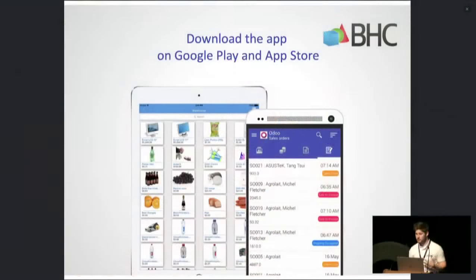I invite you now to download the application. You can rate it, you can give your feedback. I'm available at our stand to help you configure the application or to discuss more about it.